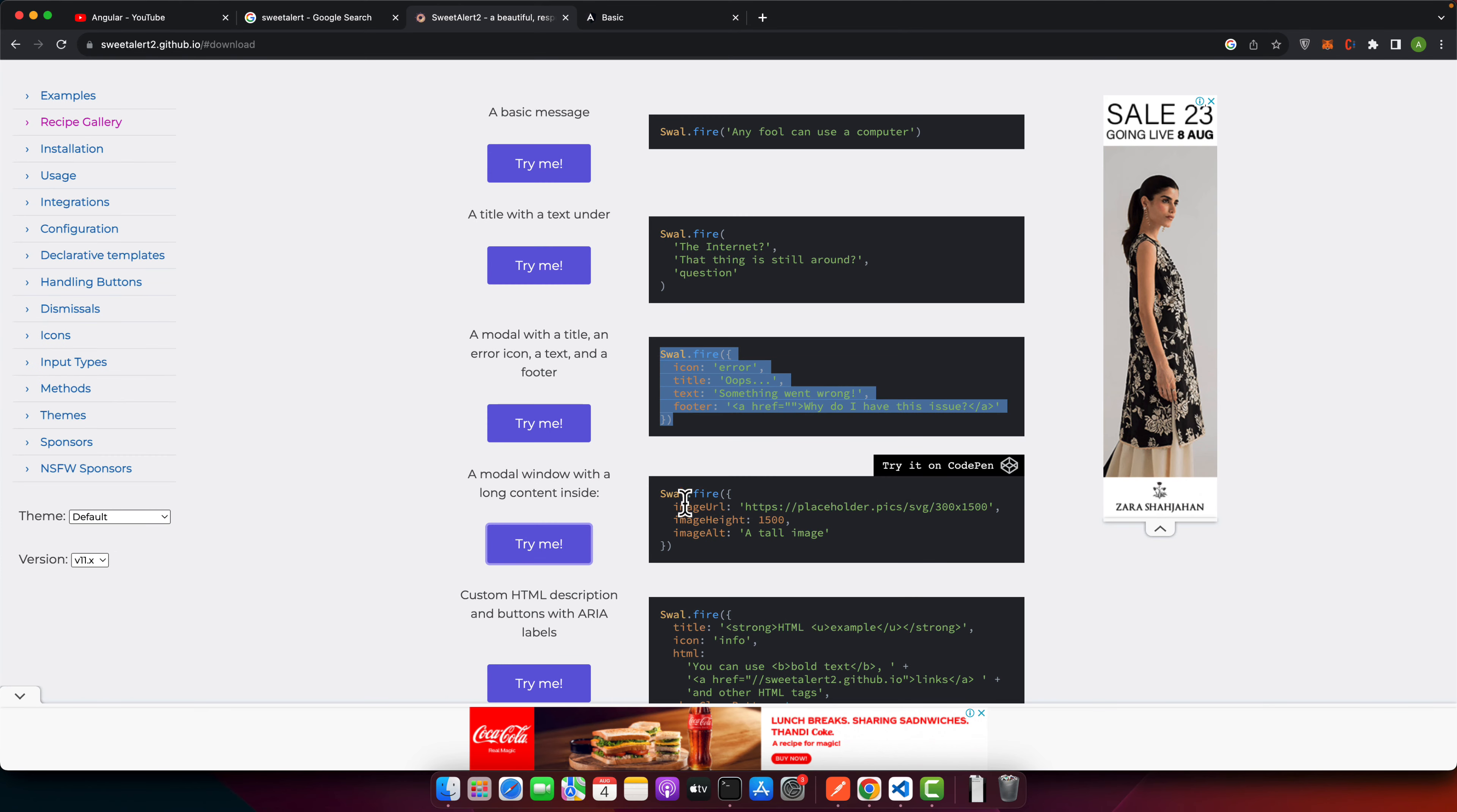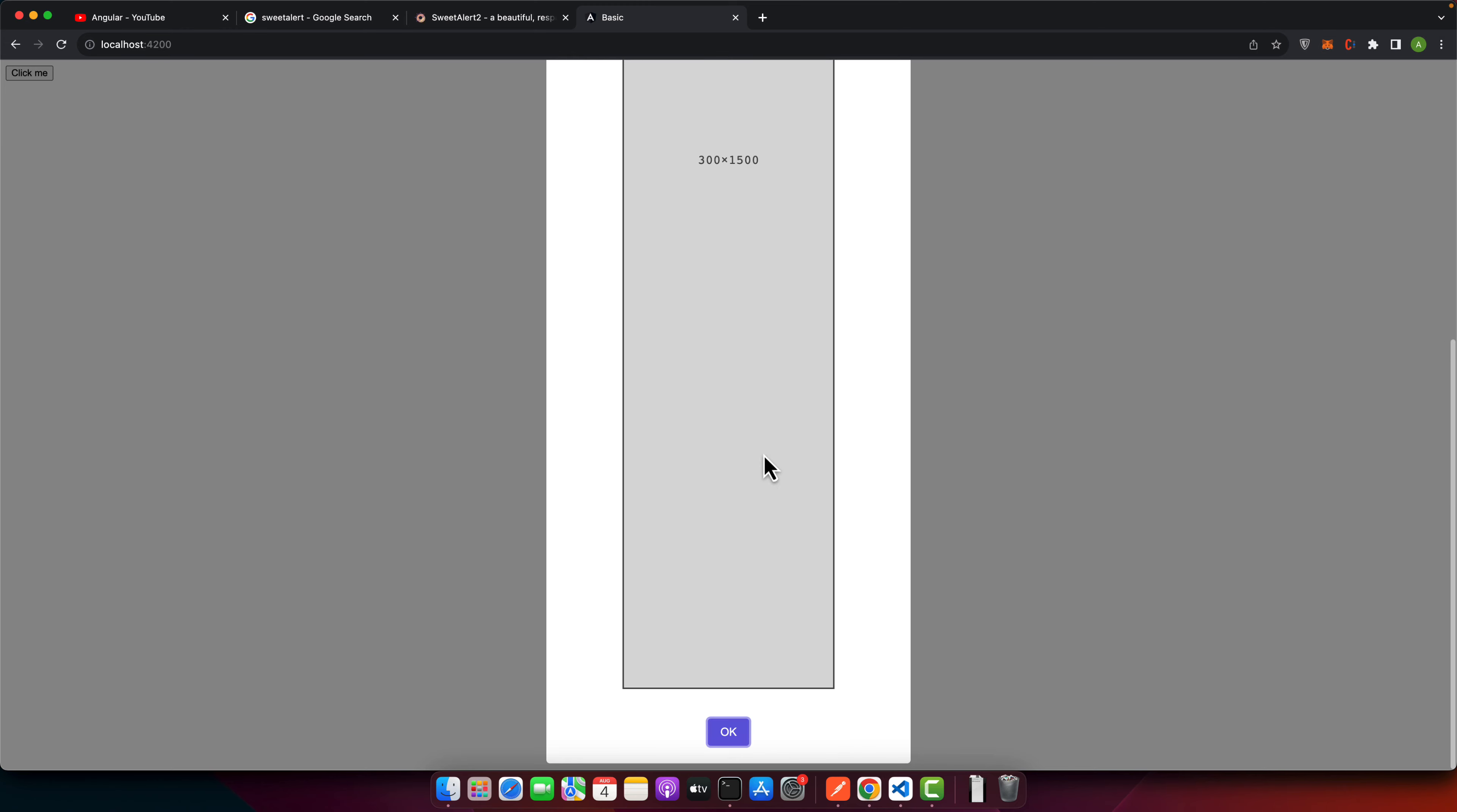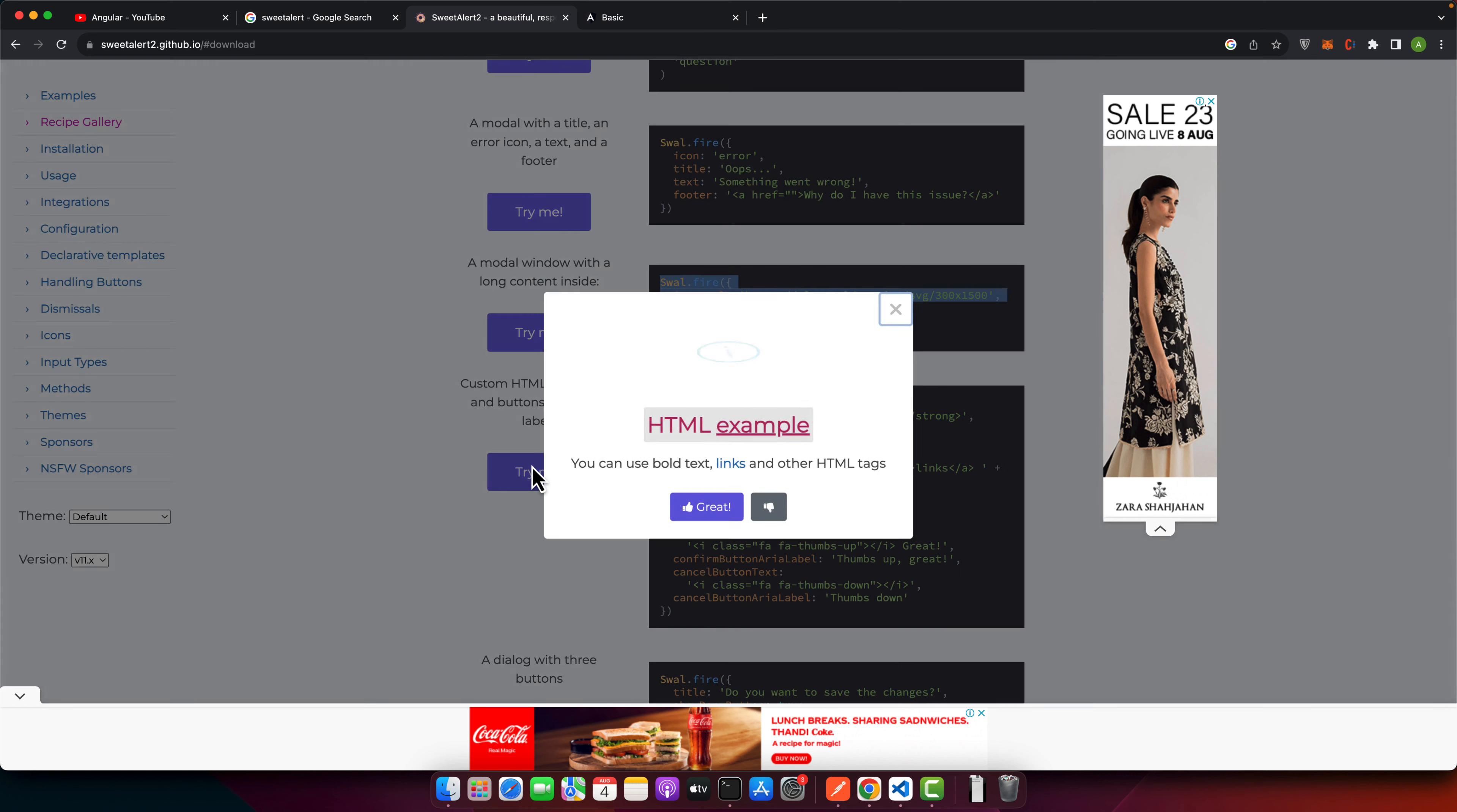So after that, you can show the image as well. You can pass the image URL, image height and image alt. So it will adjust everything by itself. So let's try this one. And now click on that. You can see that image is also visible.